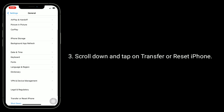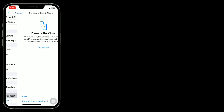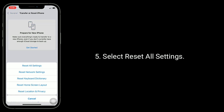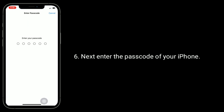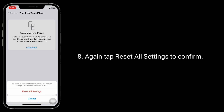Scroll down and tap on Transfer or Reset iPhone. Tap on Reset, then select Reset All Settings. Enter the passcode of your iPhone. Tap Reset All Settings when you get the prompt, then tap Reset All Settings again to confirm.